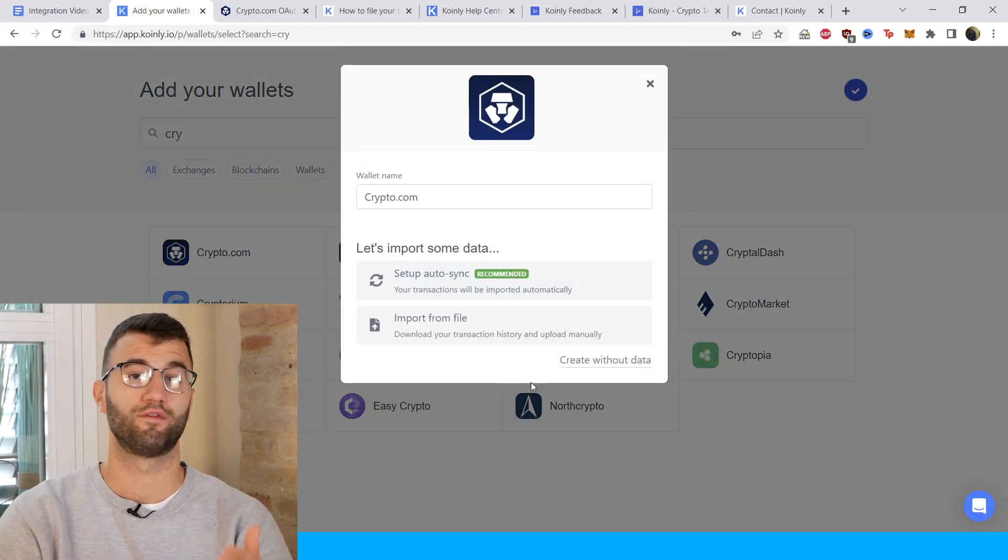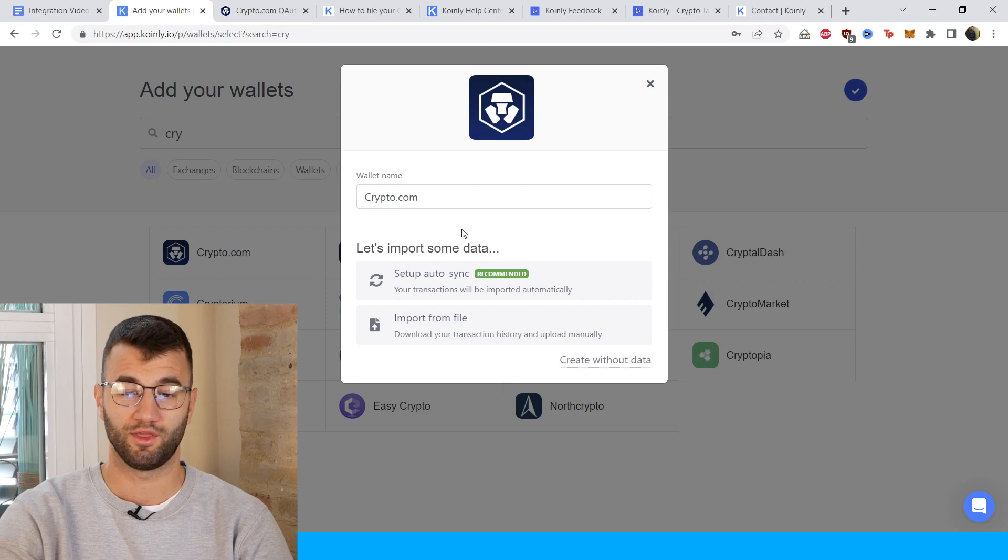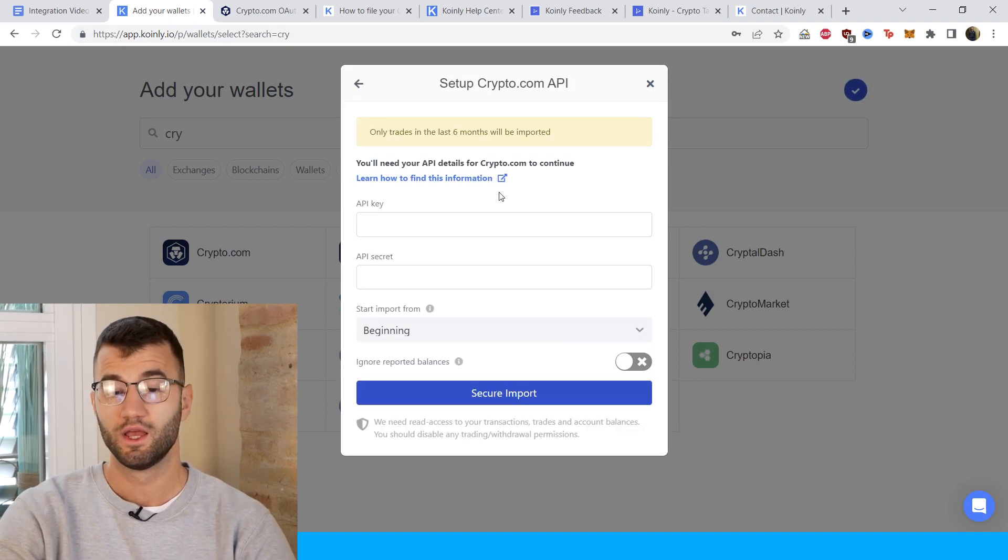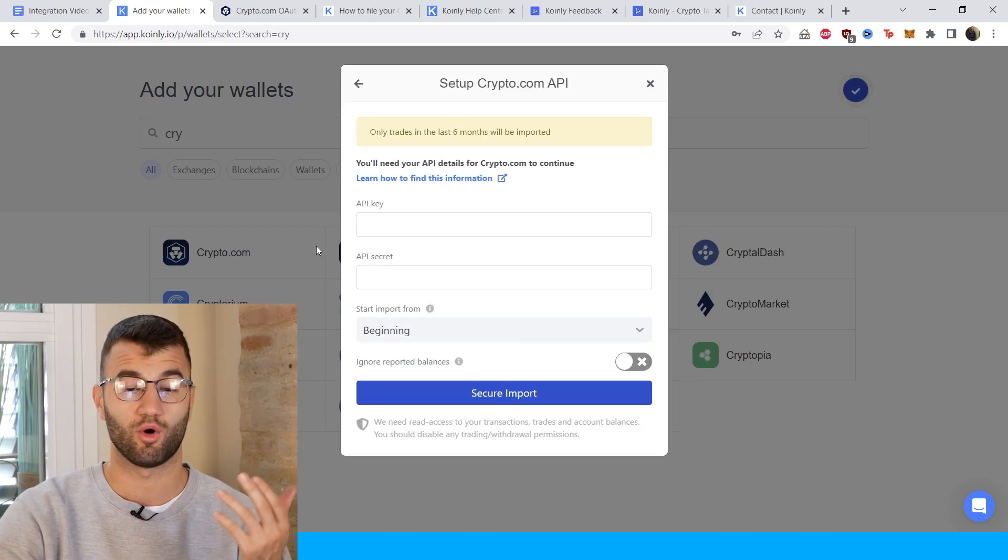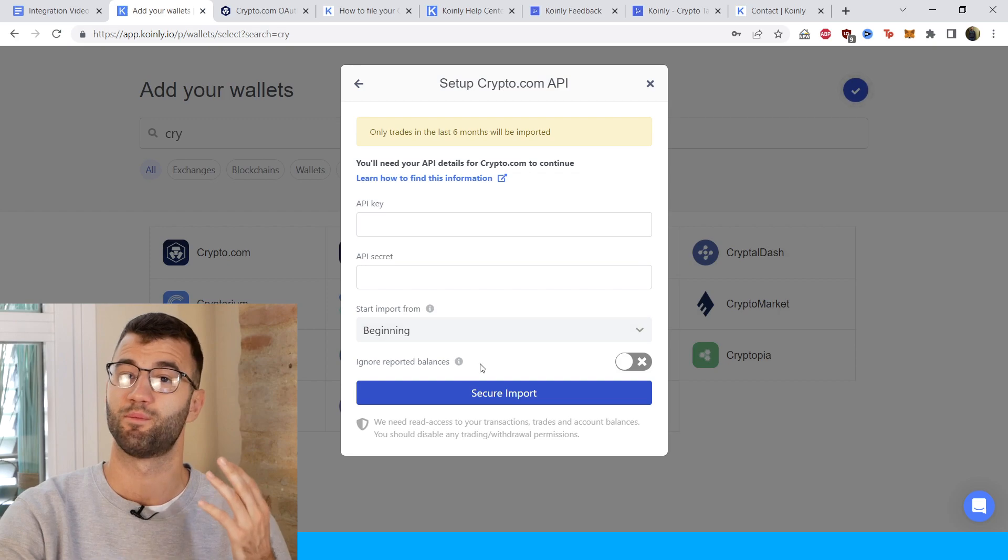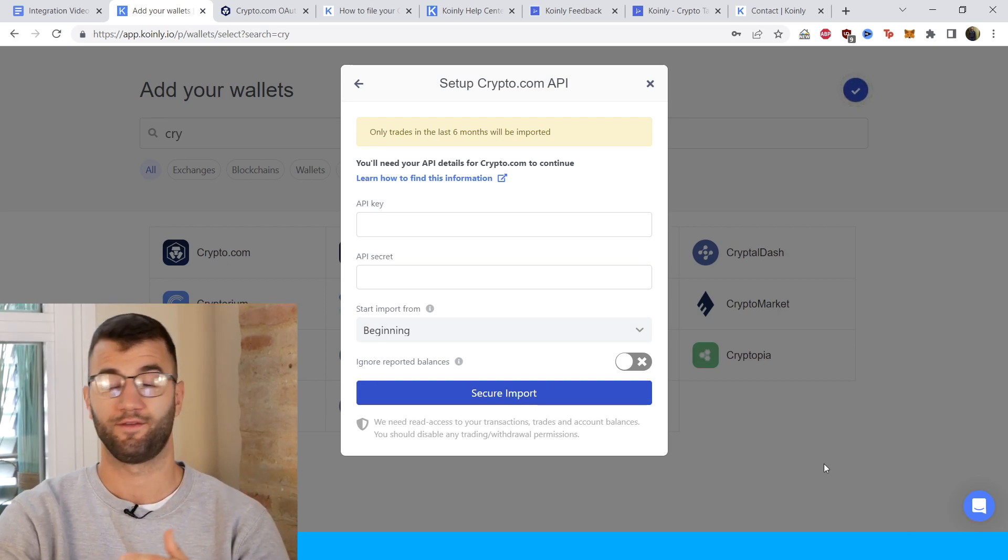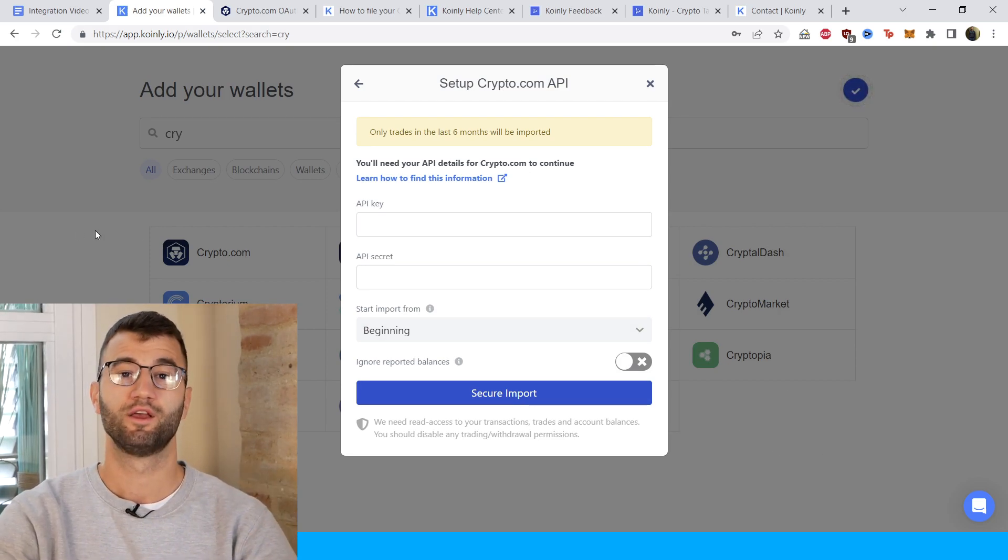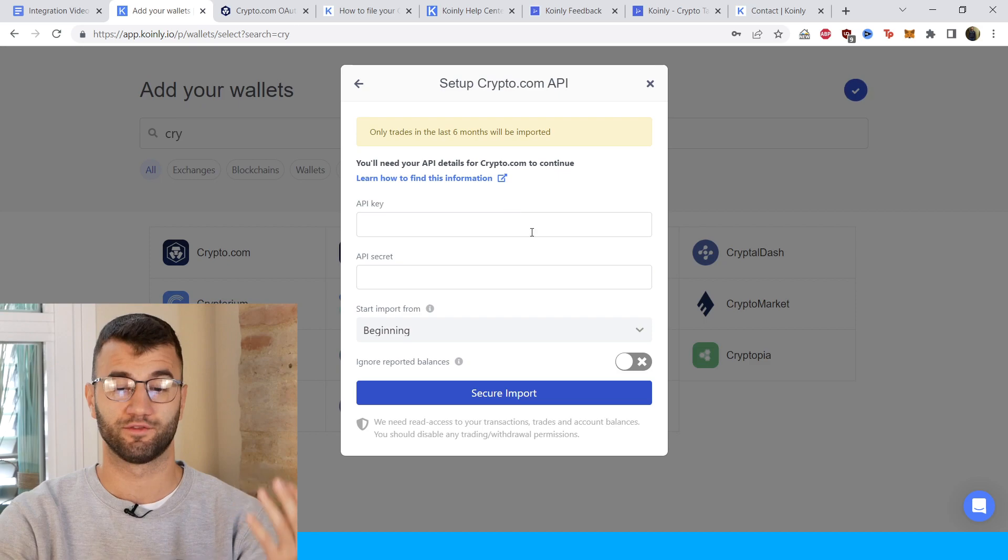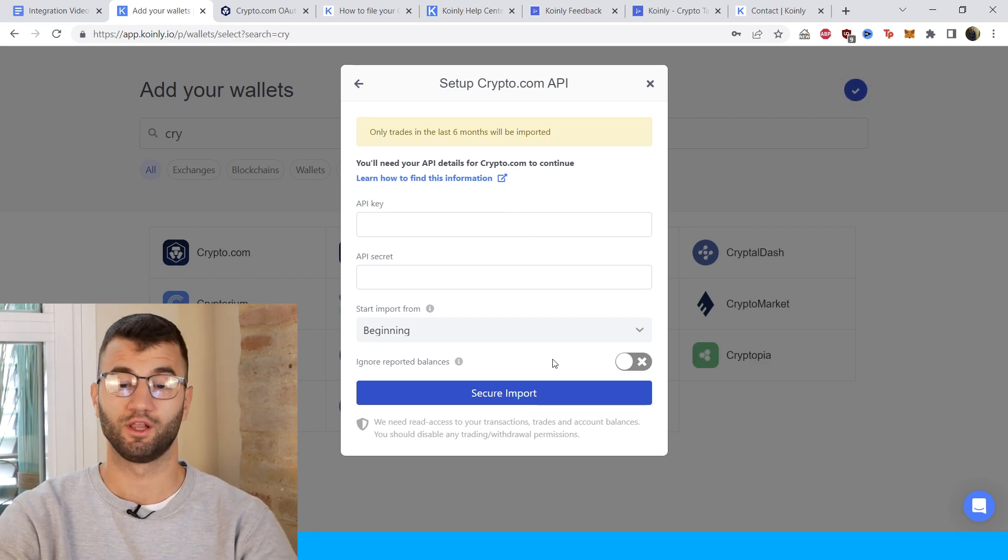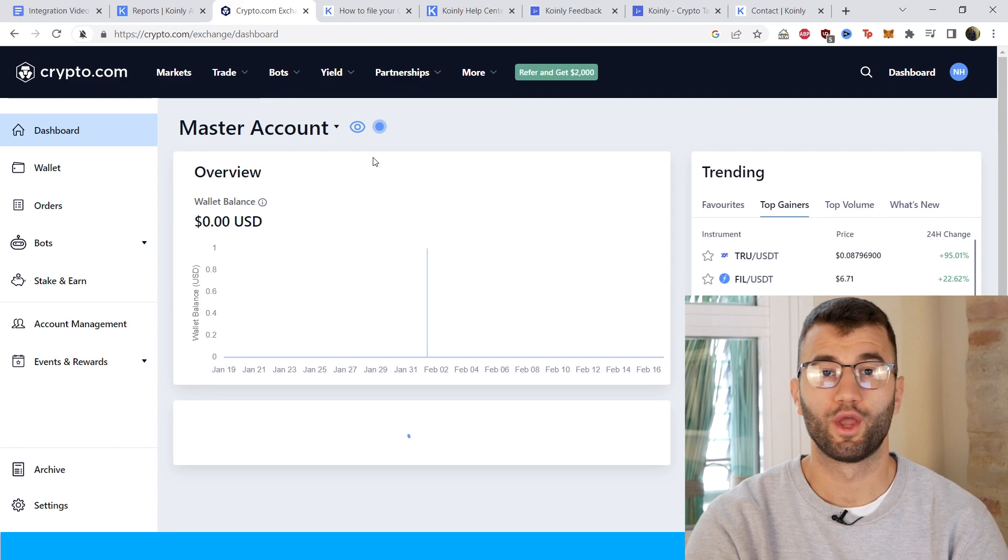We have two different options. I'll show you both, starting with the auto sync, which is the API. Keep in mind that only trades in the last six months will be imported. So if you have older trades, you'll have to find a different way to get the information, most likely through the CSV file, which I'll show you after this.